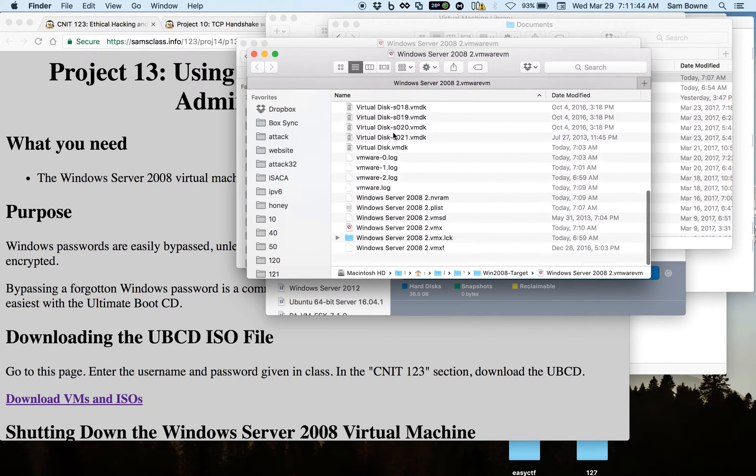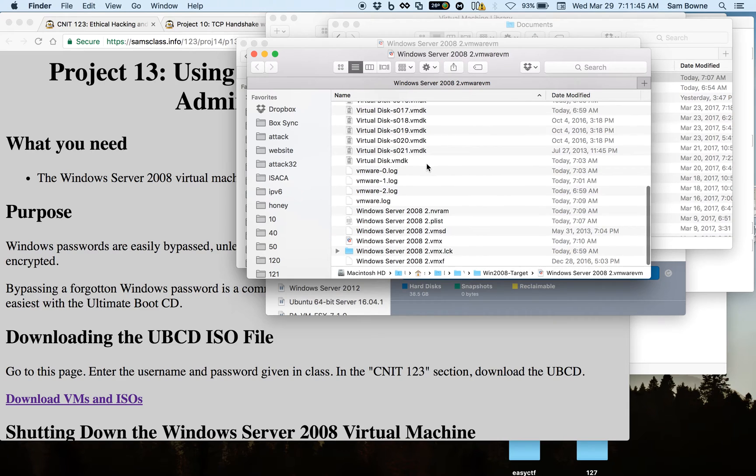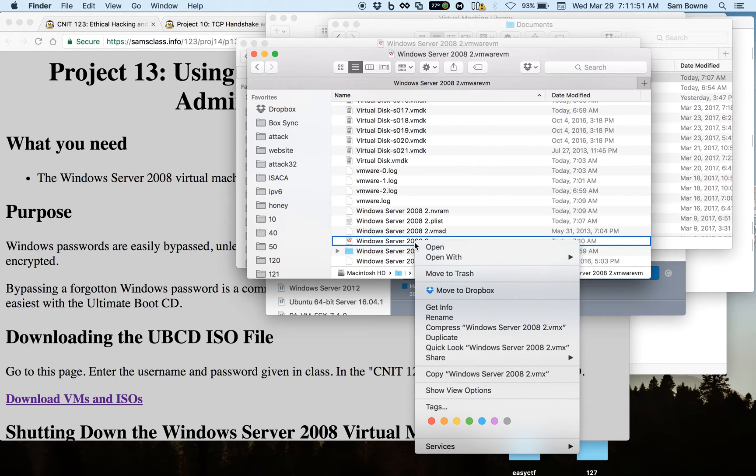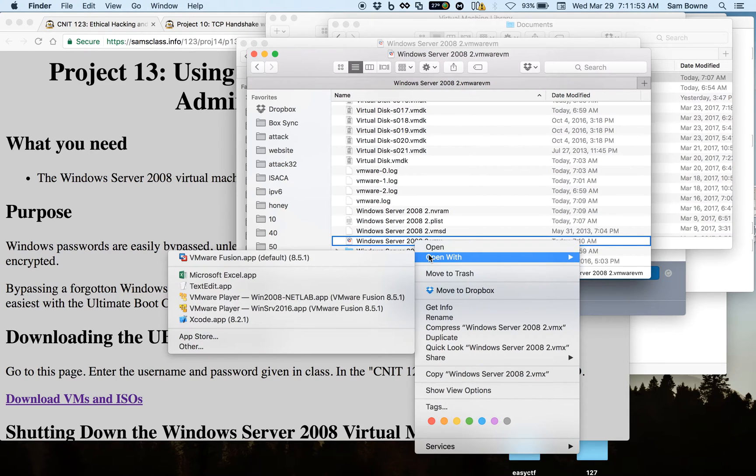The file that contains your virtual machine settings is the VMX file with the extension ending in VMX. You have to open this with a plain text editor.